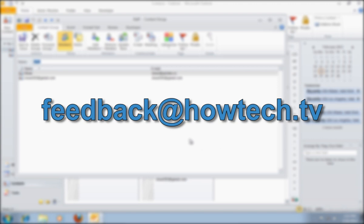This was a HowTechTV tutorial. Thank you for watching.